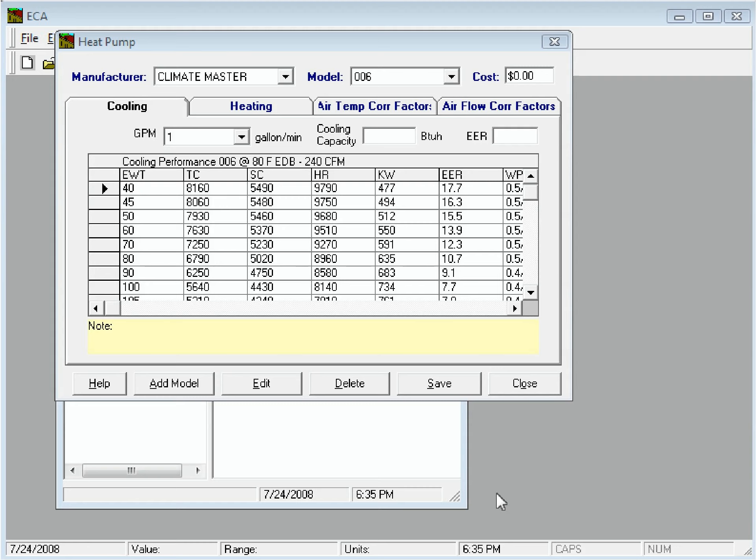This is a demonstration of the ECA program that shows how to add a heat pump to the database. First, we'll click the Add Model button, and the Add Model dialog will open.